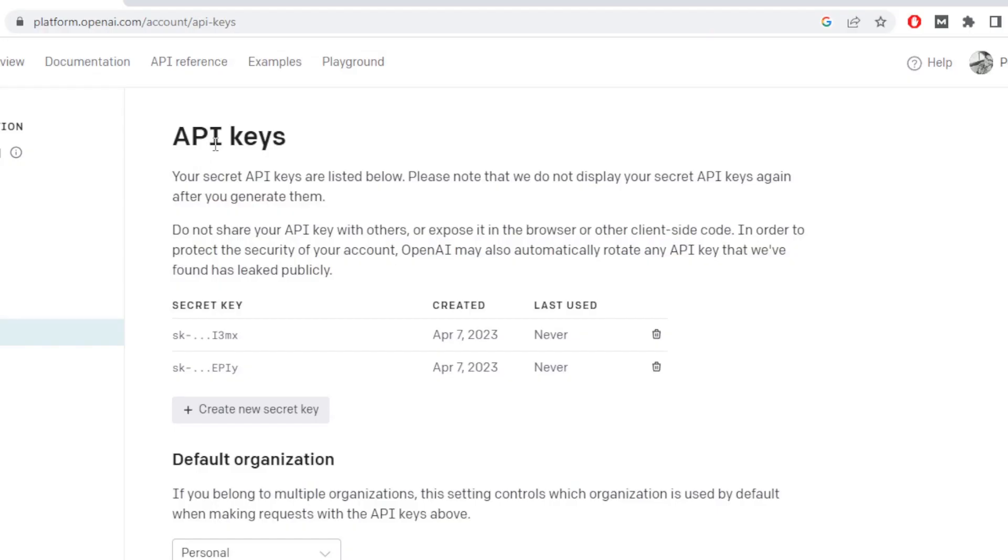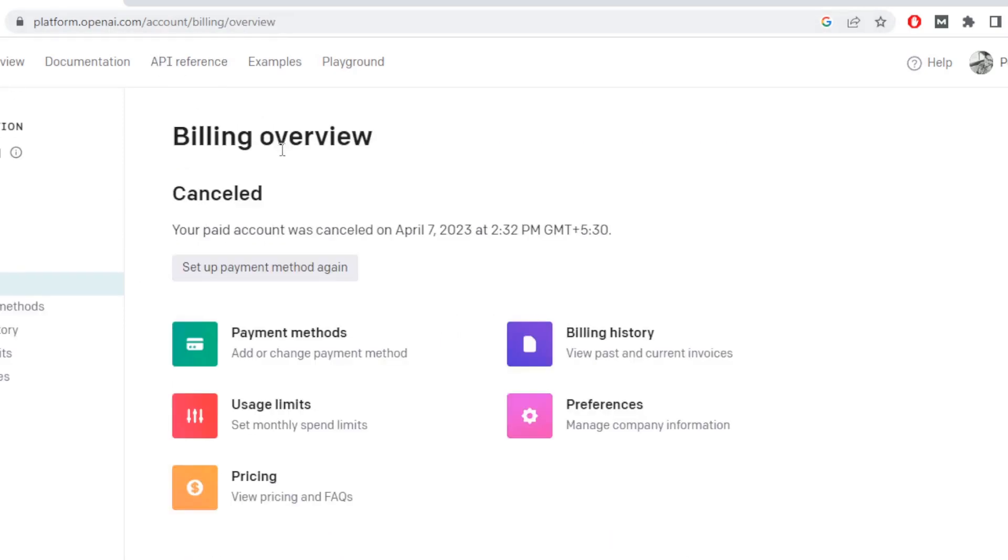In order to get your key, just go to platform openai.com to API and change the billing by setting up a payment method.